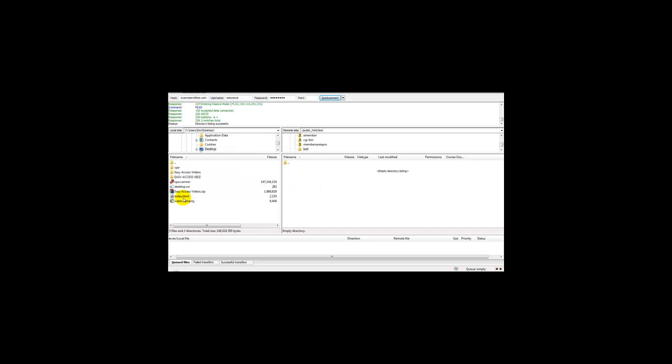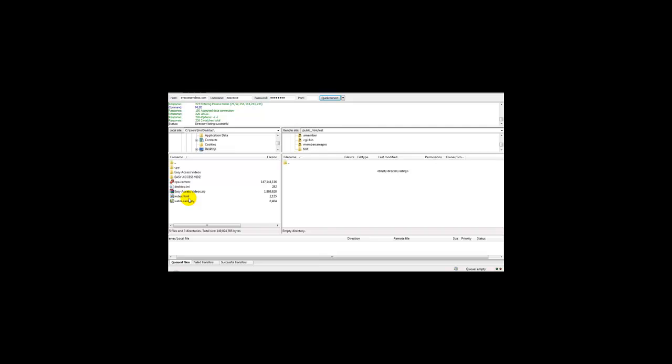First, I'm going to edit my index file using my web editor. Here we are in my web editor program.